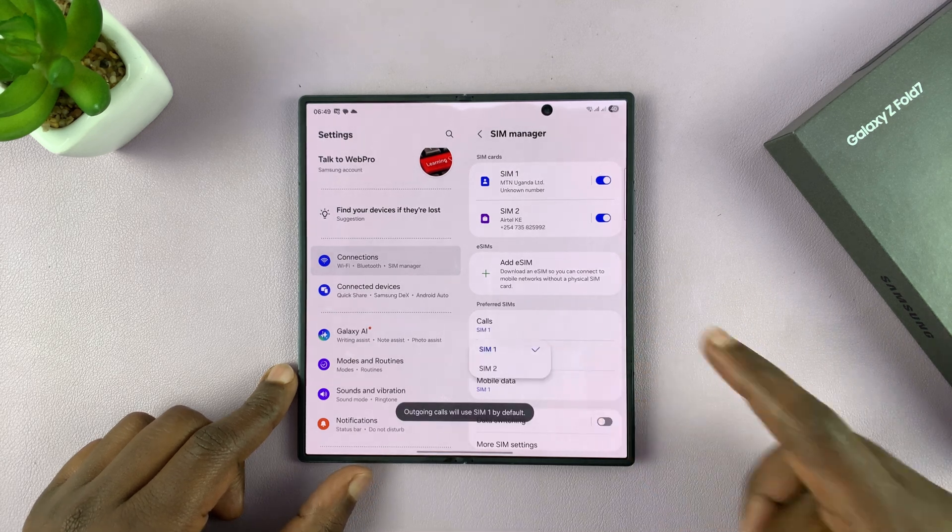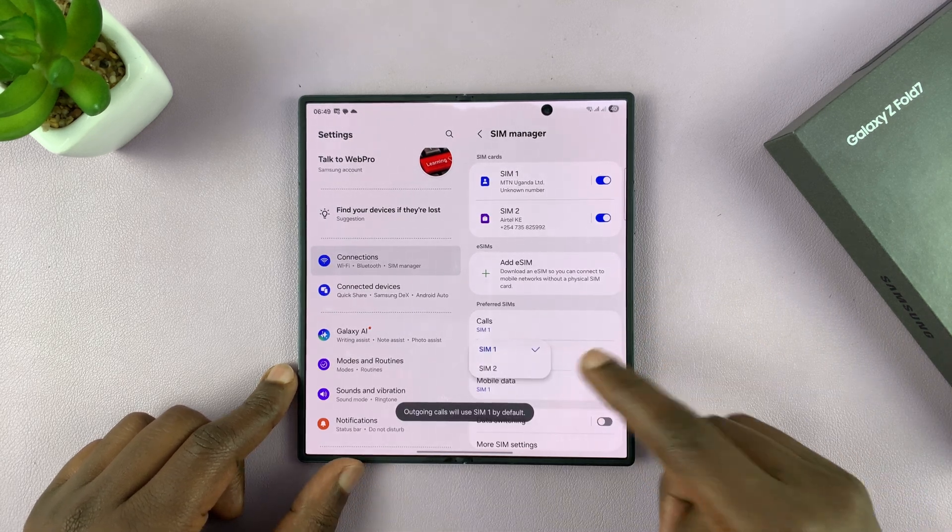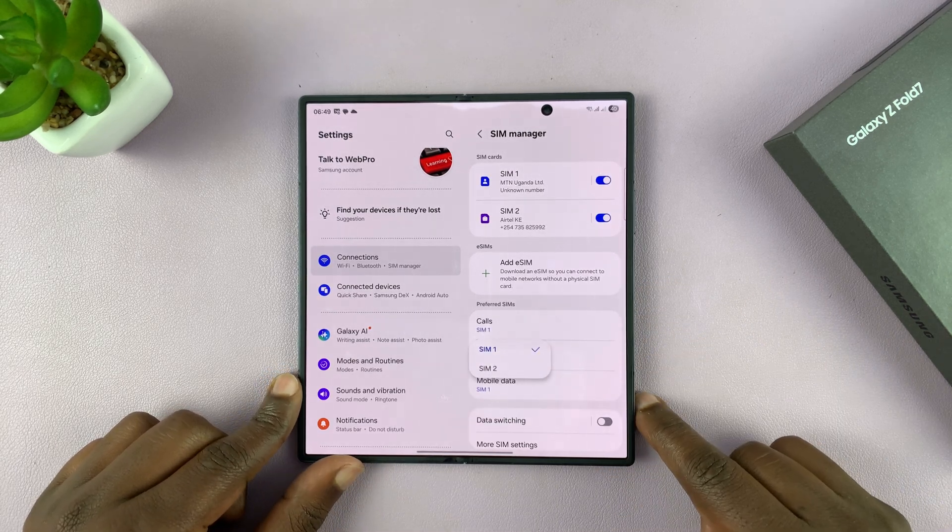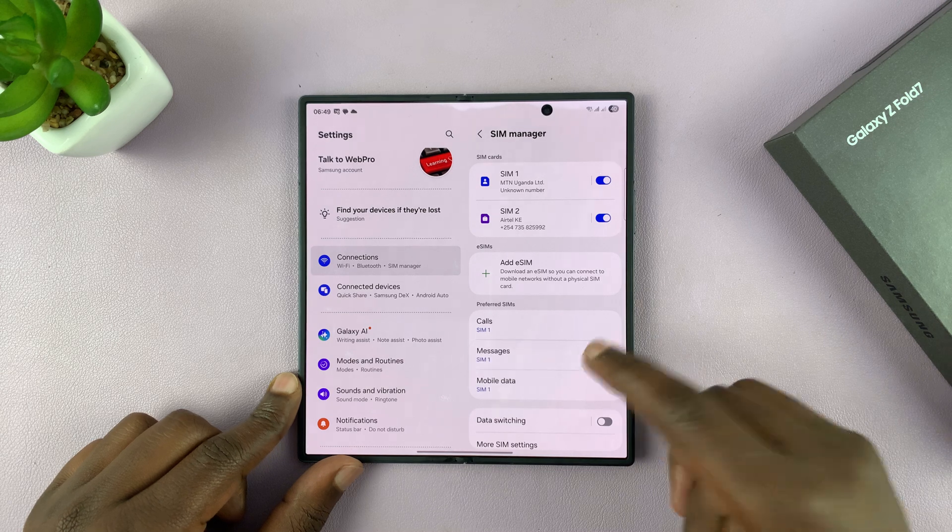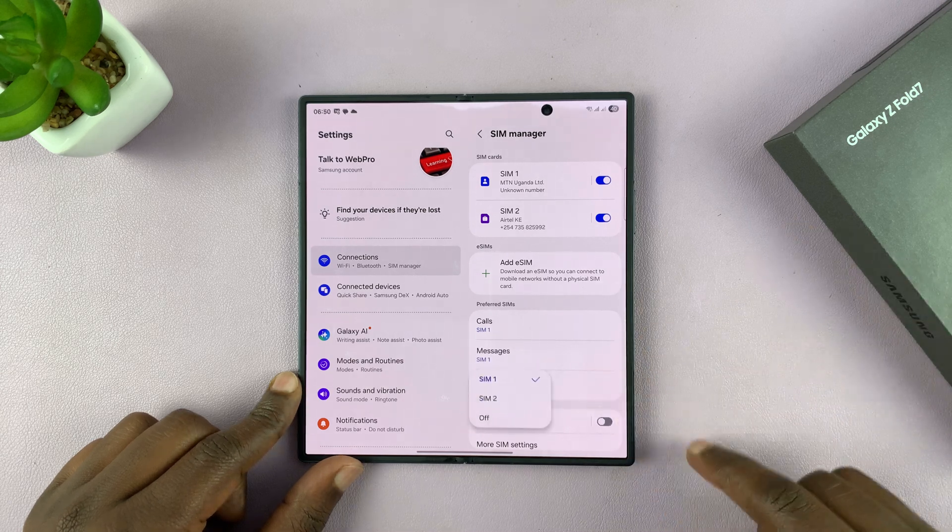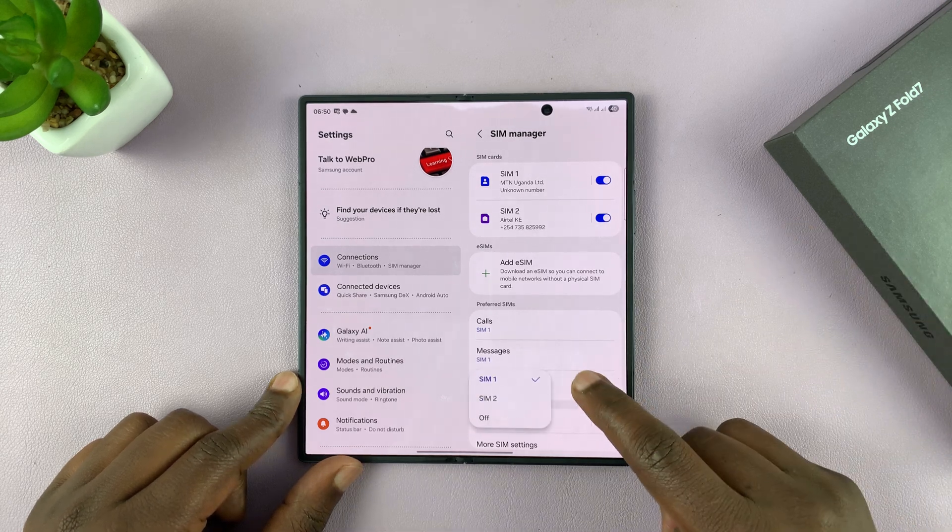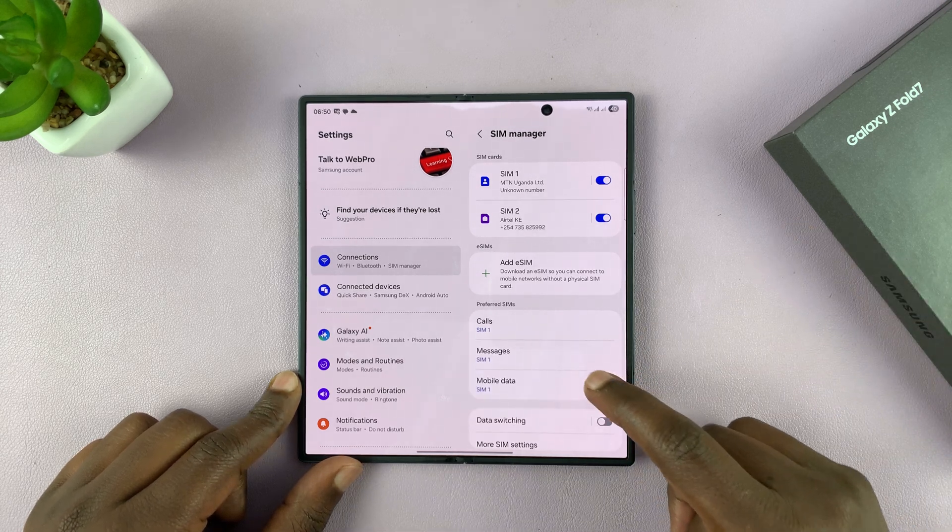Same goes for messages. You can choose the default SIM card for outgoing messages. And then you can also choose for mobile data.